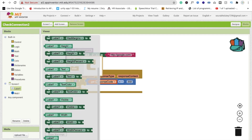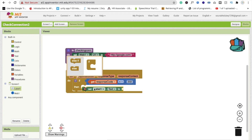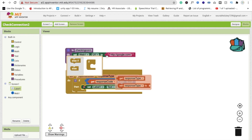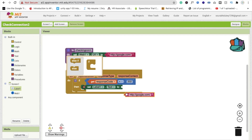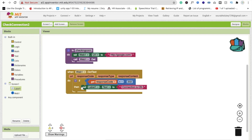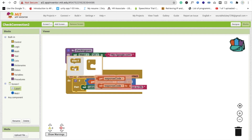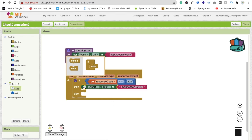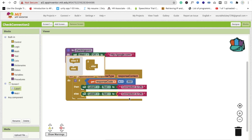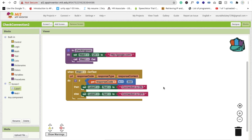This represents the status of internet. Then we have to change the label value — click on Label1, drag and drop 'Label1.Text,' and change this text to 'Connection is On.' In the else branch, if we are not able to get the connection, change the text to 'Connection is Off.'